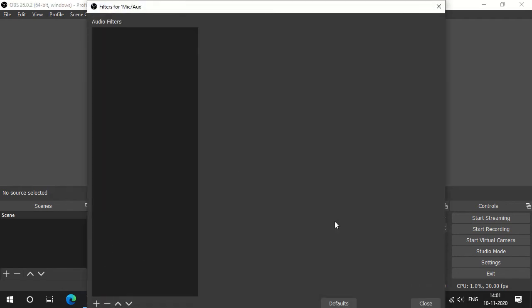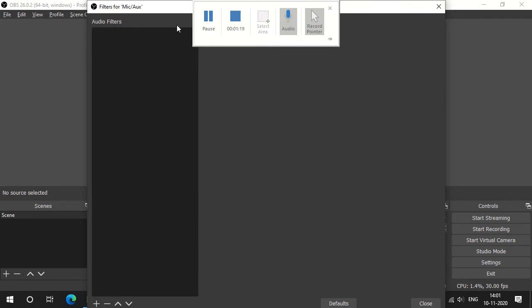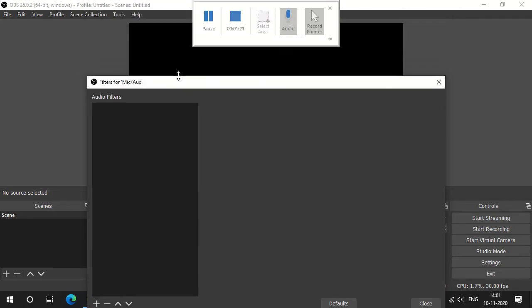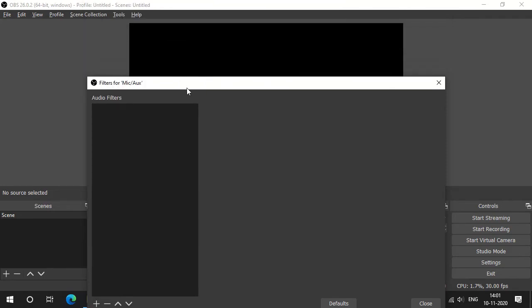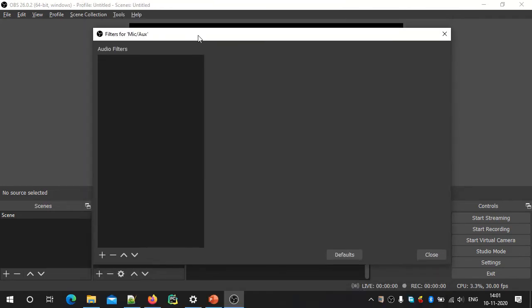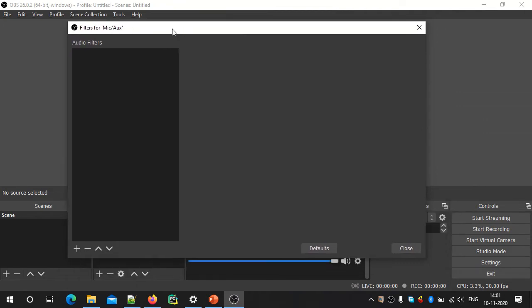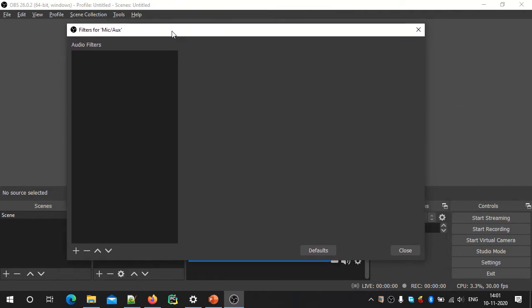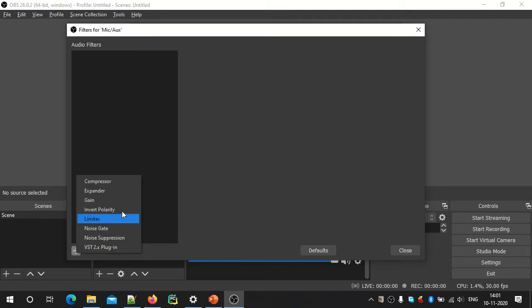Properties filter — if you want to add the window, we will drag the title. We will click here on Audio Filters. We will add 3 filters.